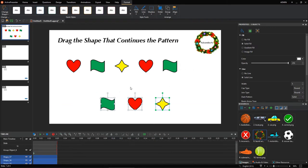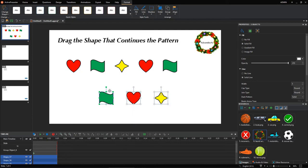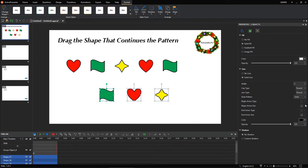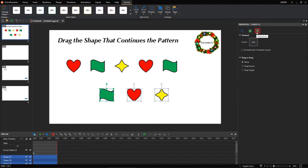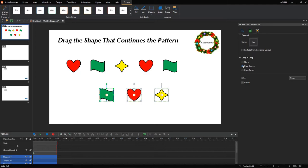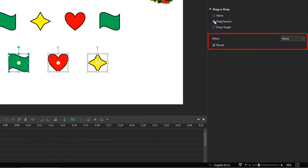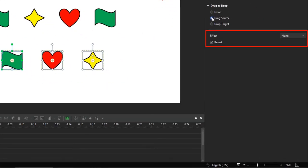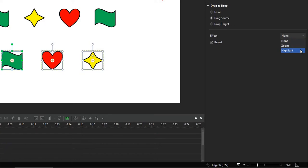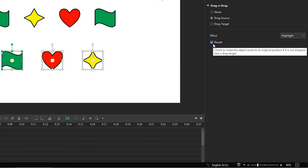Then, convert these shapes to drag sources. Select them, navigate to the Properties pane, Interactivity tab. In the Drag and Drop section, select Drag Source. By doing so, these objects now are able to drag to a drop area. As you can see, they are bordered by the green dashed line. Note that you can also set the effect for a drag source here. For example, if you select Highlight, a drag source will be highlighted when players drag it.